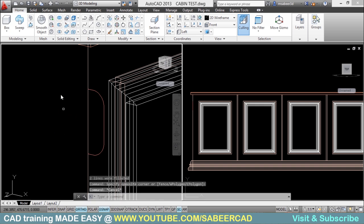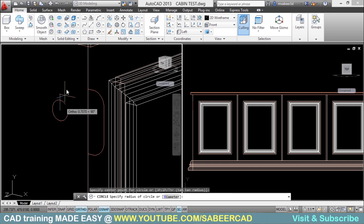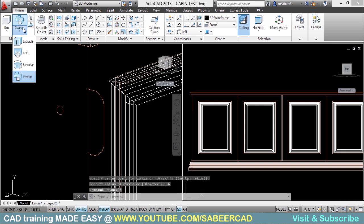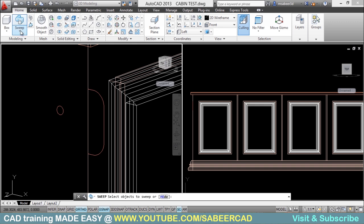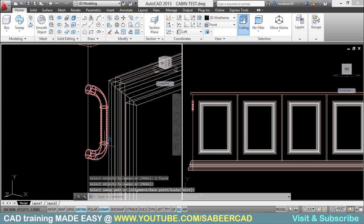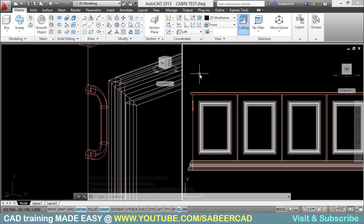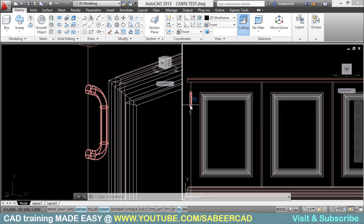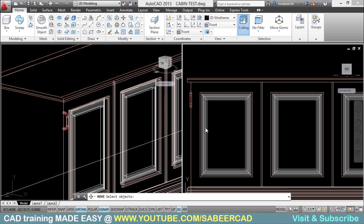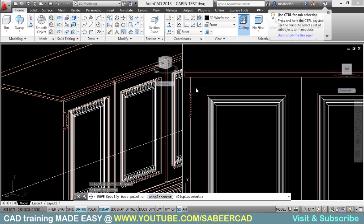Next I will draw a circle using the Circle tool — Center Radius — pick the center and set the radius to 0.6 cm. Now I am going to sweep this circle using the Sweep tool. Select the circle as the object to sweep, give Enter, then select the filleted polyline as the sweep path. The handle is created. Looking at the other viewport, you can see the handle needs to be properly positioned. Go to Move, select the object, pick a base point — turn off OSNAP with F3 — and pick the second point to correctly position it.